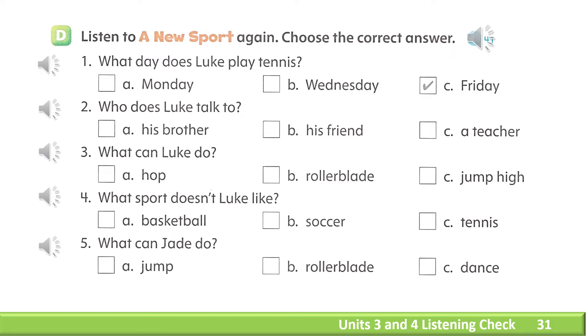1. What day does Luke play tennis? A. Monday. B. Wednesday. C. Friday.